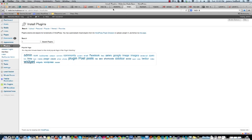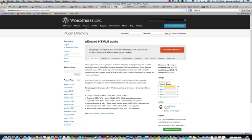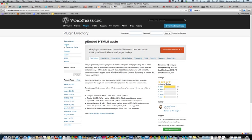What we want to do is install a plugin called OEMBED HTML5 audio. So you can just do a search for this. And we're going to download this right here.